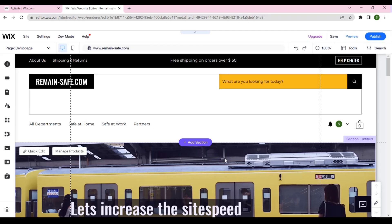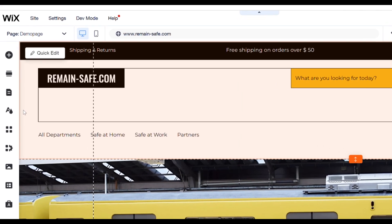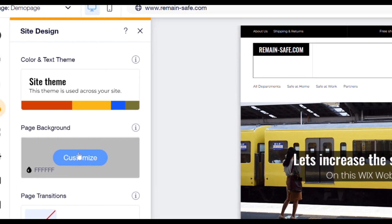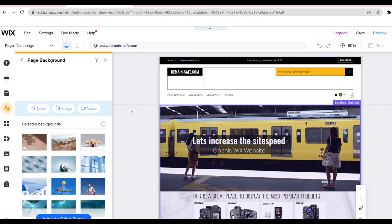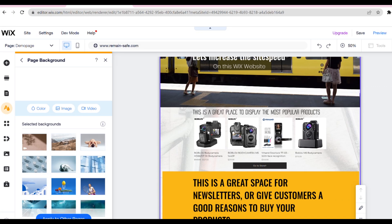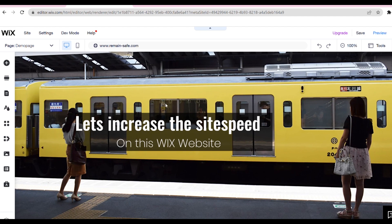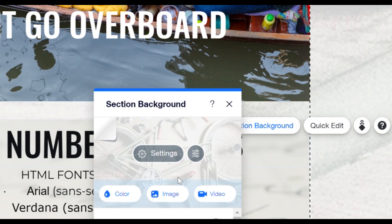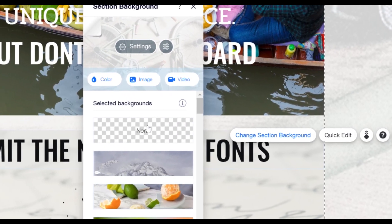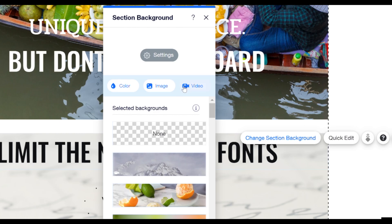Background images can also slow down your website. If you decide to use background images, I recommend that you stick to one image on each page. Go into site design and choose backgrounds, then click customize. Here you can choose between a color, an image, or a video. What we have on this page is a section background. You can turn a section background on and off by clicking on the section and clicking change section background. Here we get the same options as before, but this time we want to turn off the background, so we click none.